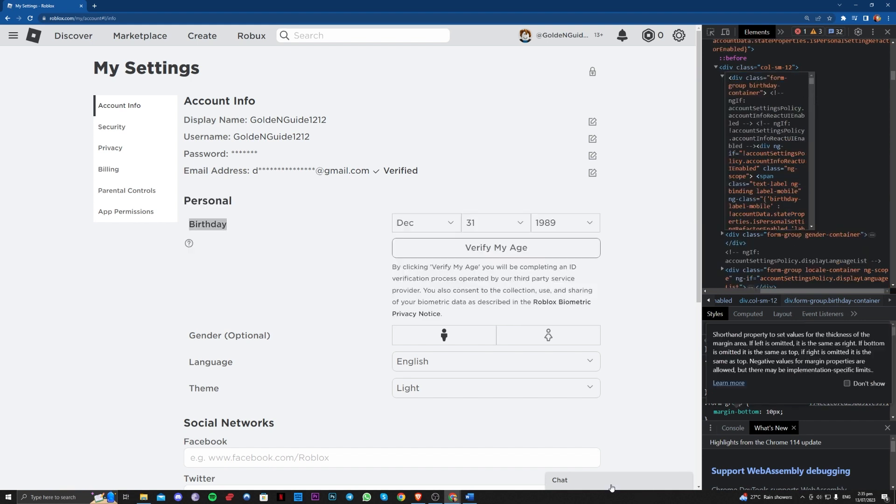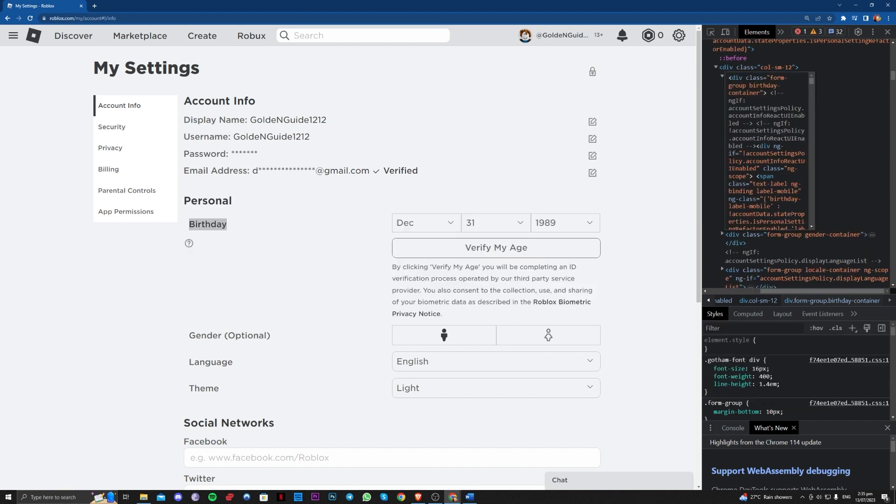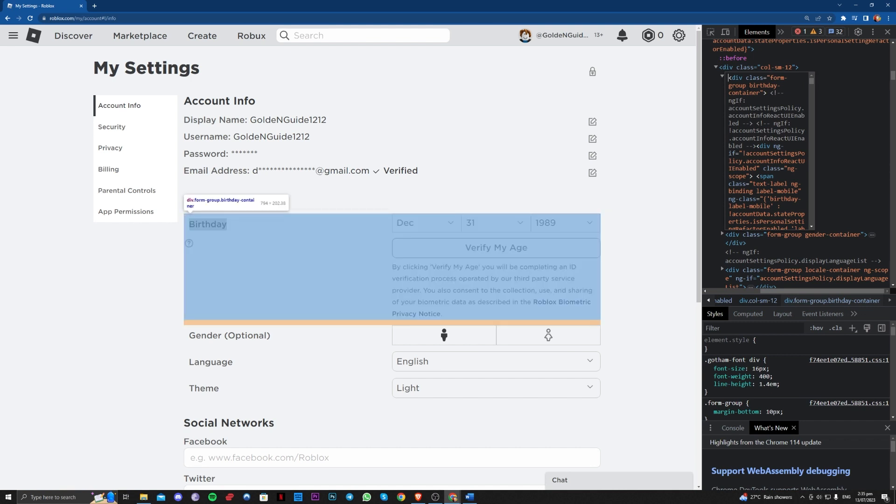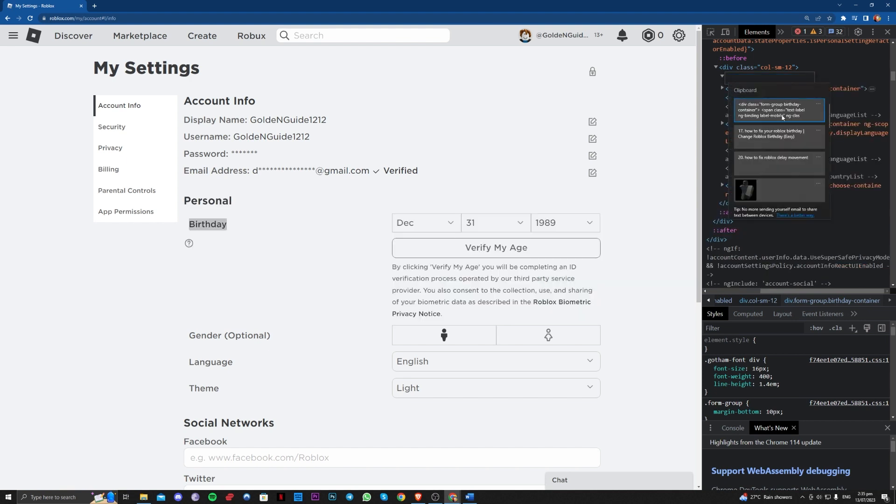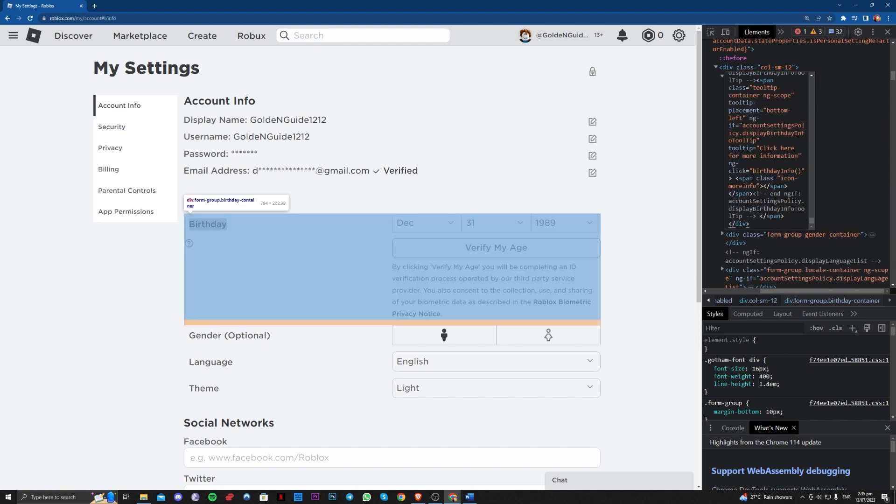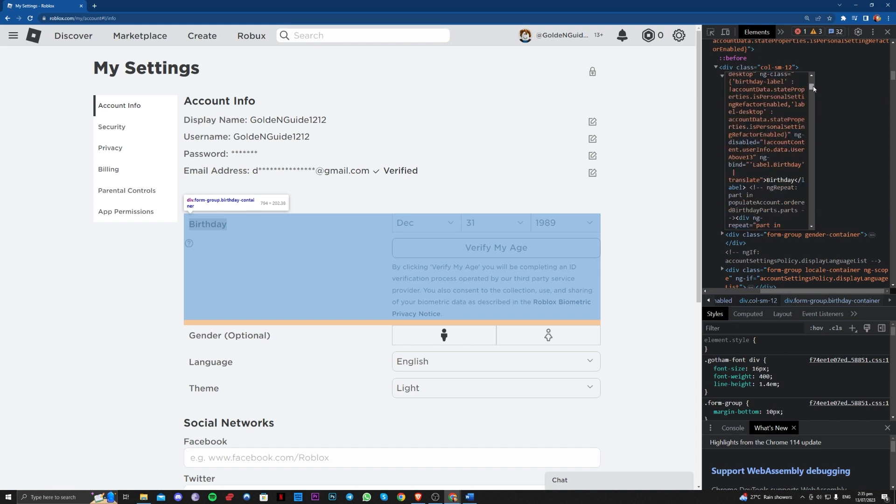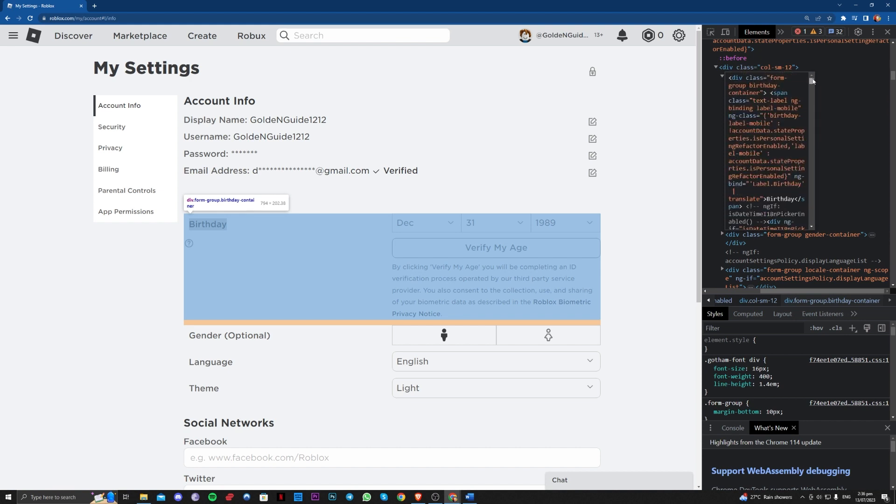Once you're done with that, you just have to input the code that I will provide in the description. Let's Ctrl A first, then delete this, and paste the code that I'll provide.